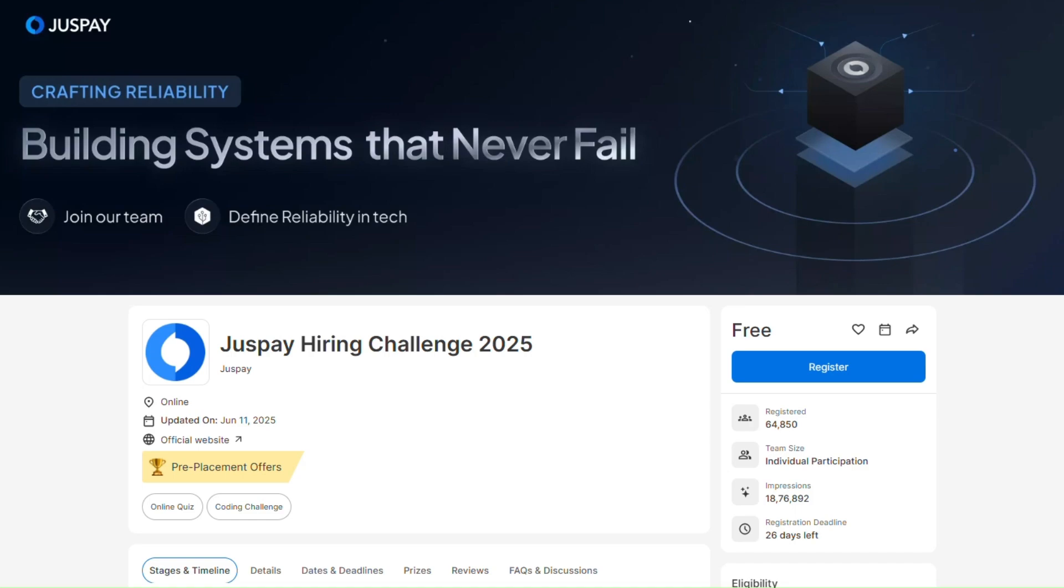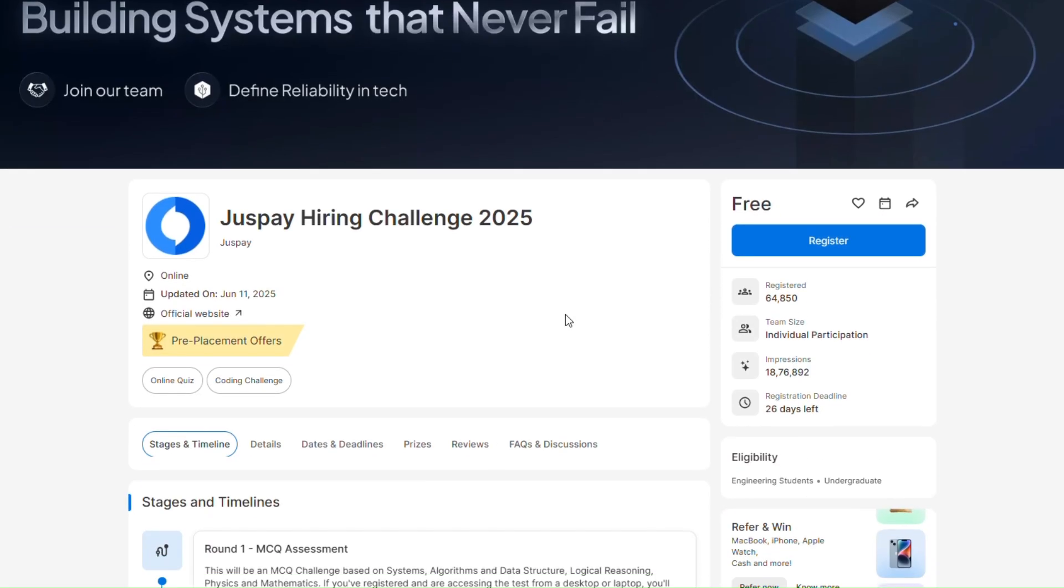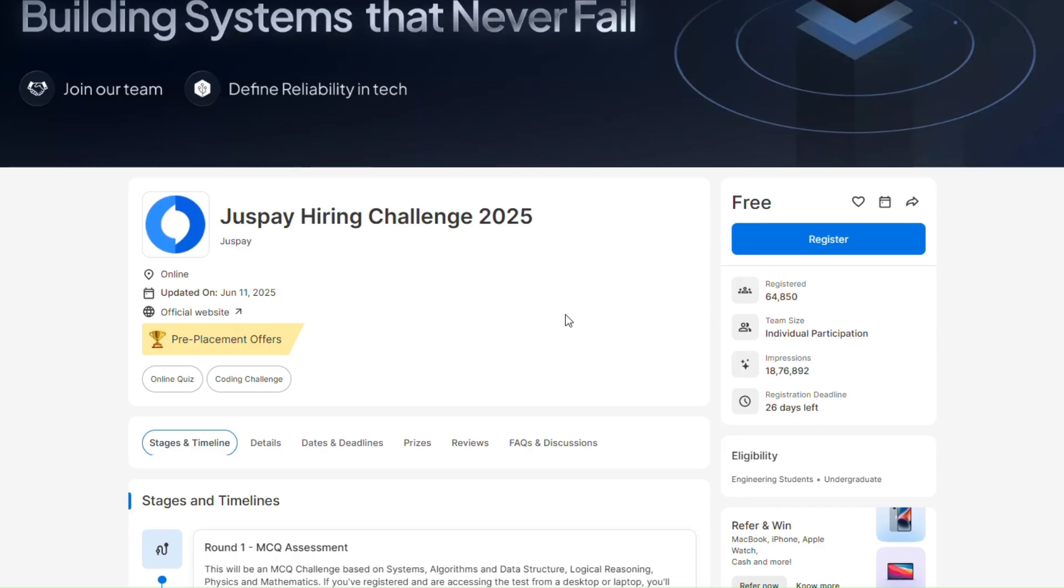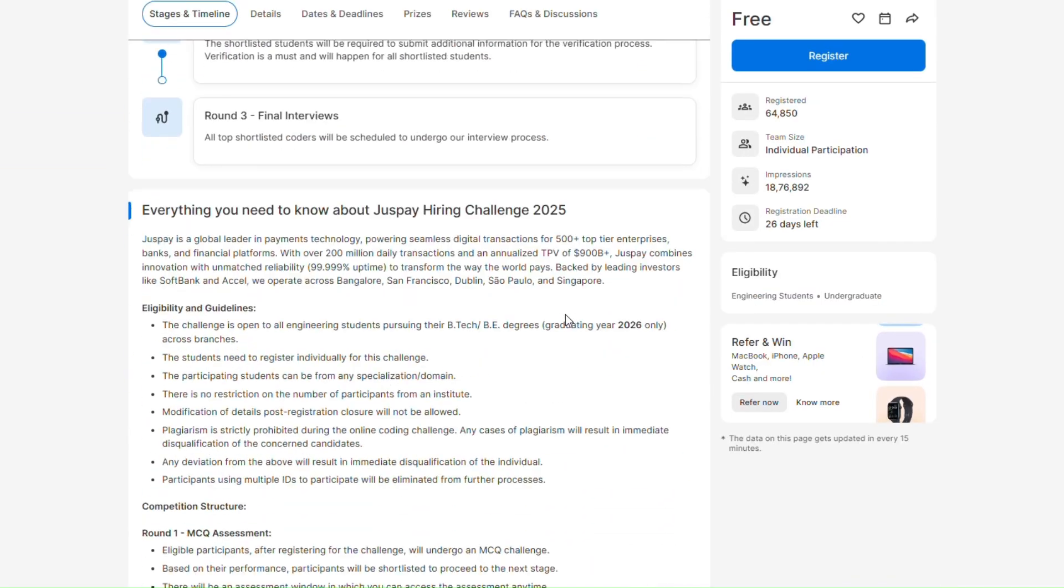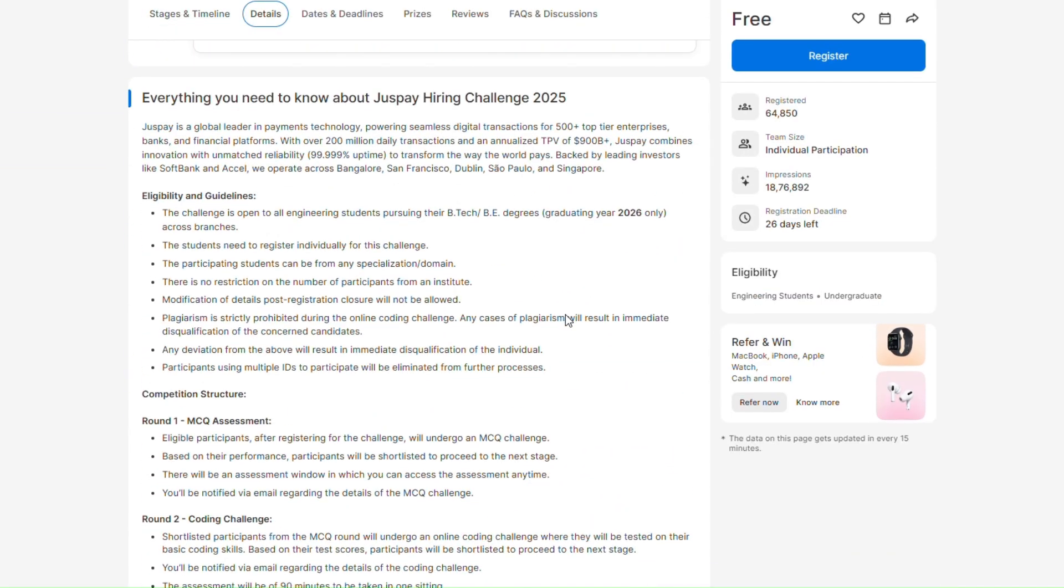Hey guys, welcome back to Elevate and Thrive. Today I am here with another opportunity that is from JustPay. JustPay is hiring 2026 batch through this hiring challenge. Let me first tell you about the eligibility criteria.